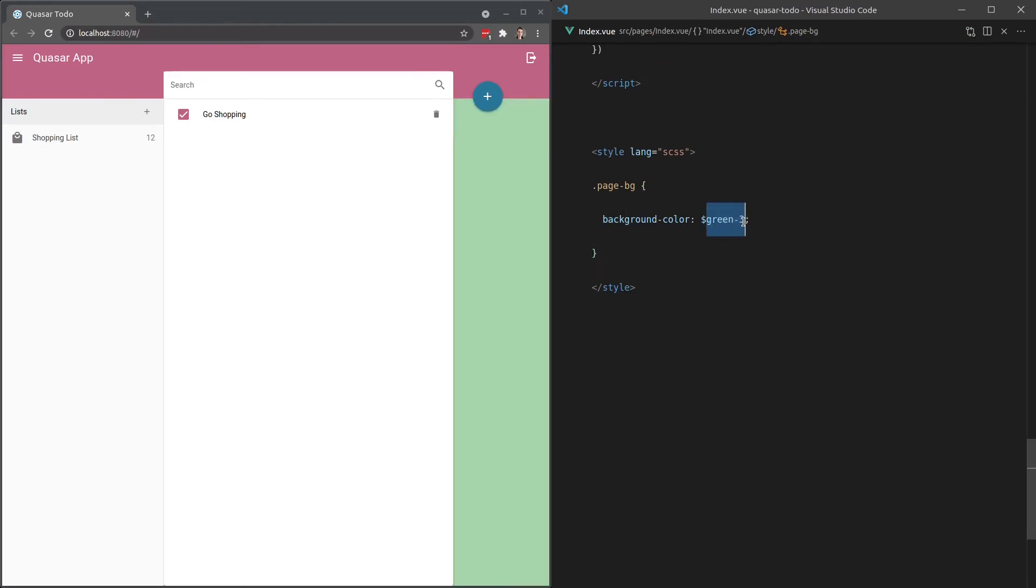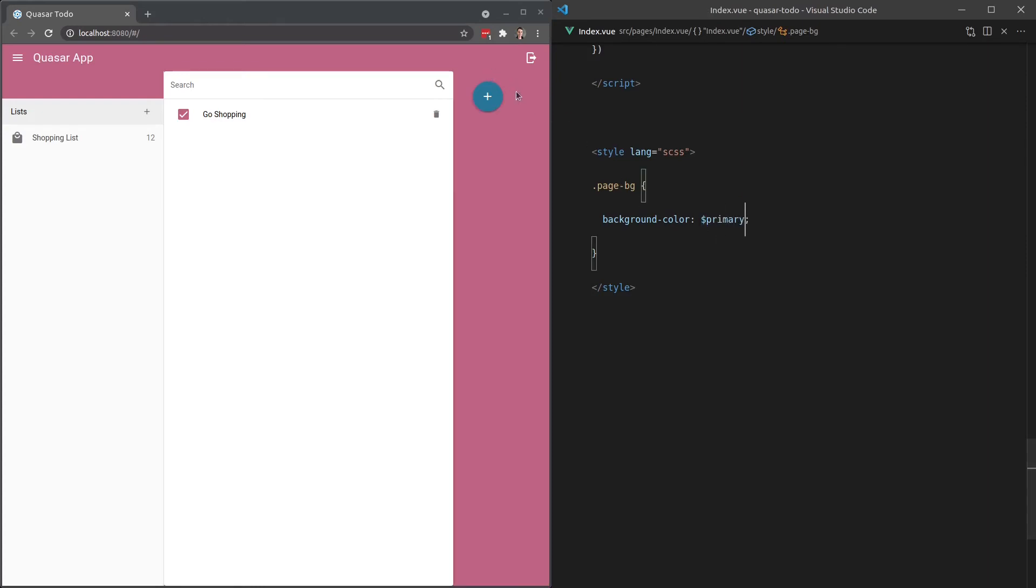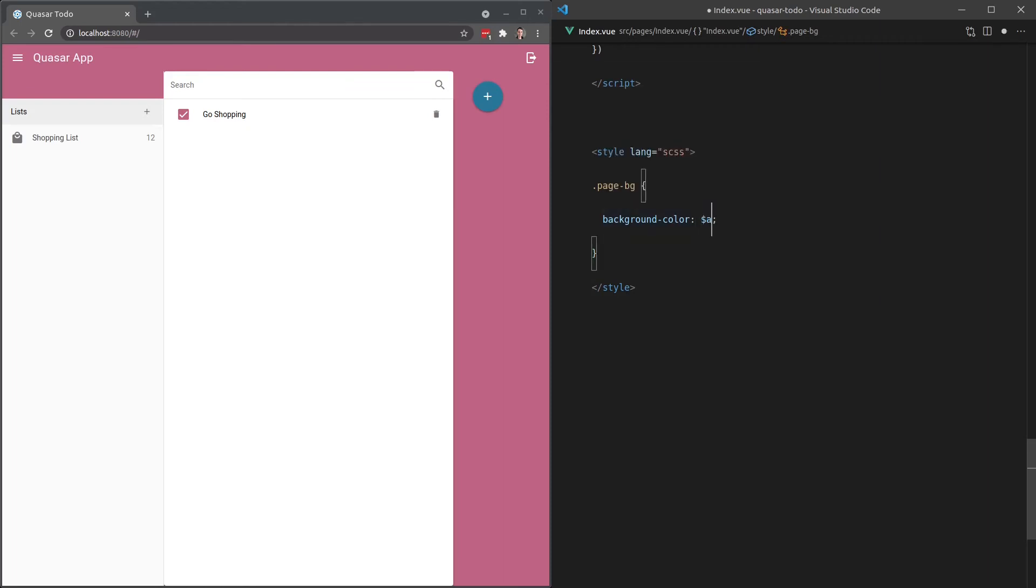And we can make it primary, so then it'll kind of blend in with the rest of the pink colors. Yeah. So that's just a little bit of extra styling knowledge that you might want to know, the fact that you've got all of those variables injected for you.